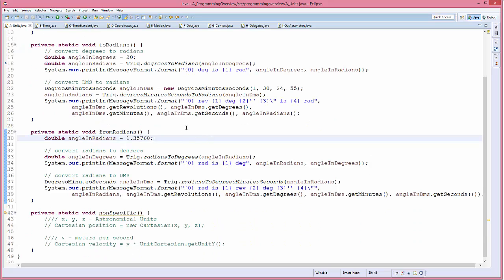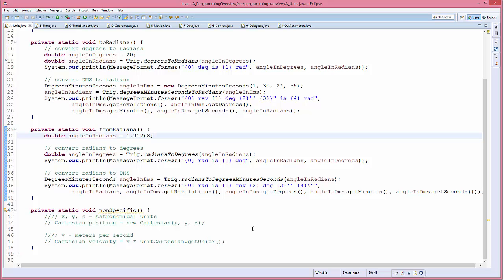In the 'fromRadians' method, I specify a random angle in radians and then use the 'radiansToDegrees' method to convert it back, and also 'radiansToDegreesMinutesSeconds' to do the reverse. At the bottom is a method showing how to enter units that you specify — they don't have to be SI units. So if you had coordinates X, Y, Z in astronomical units and want to create a Cartesian position, you can do that easily, and the value you get back will be in astronomical units.